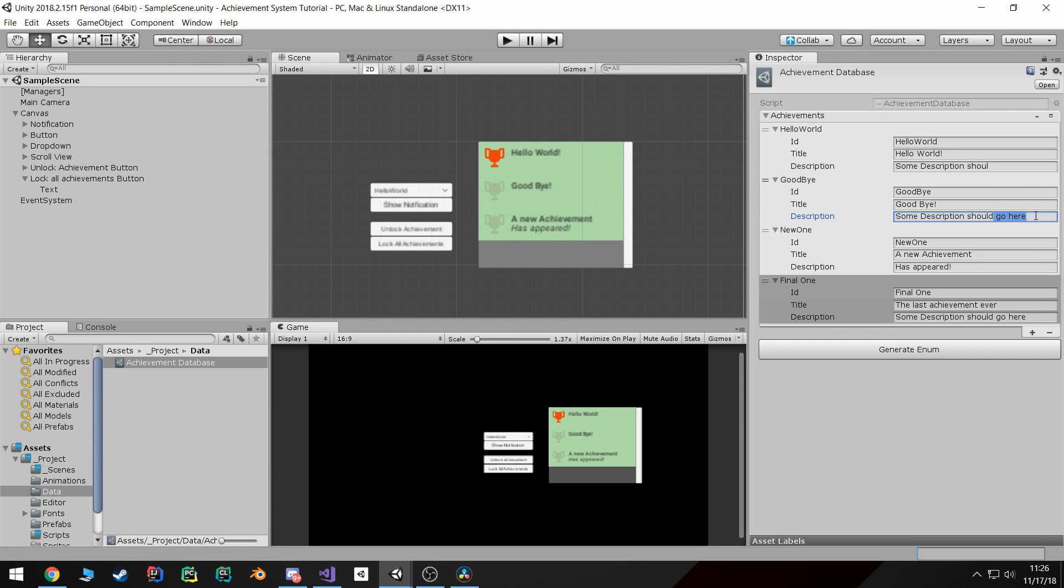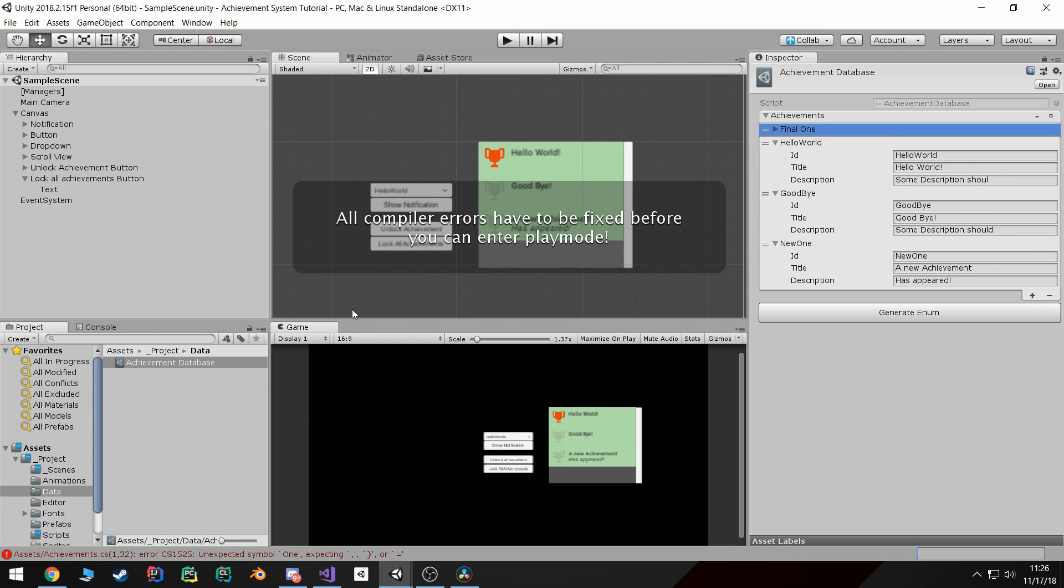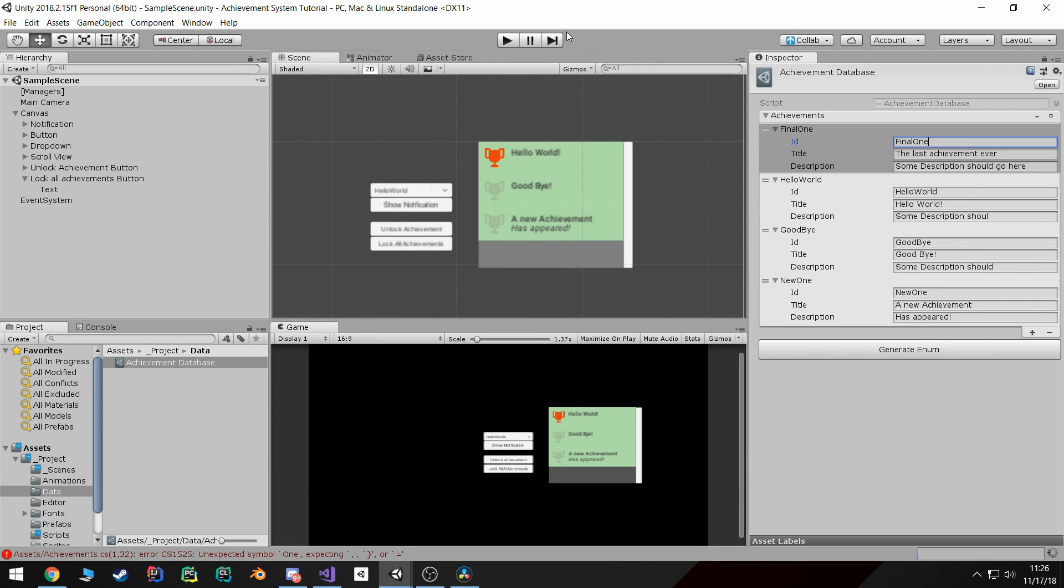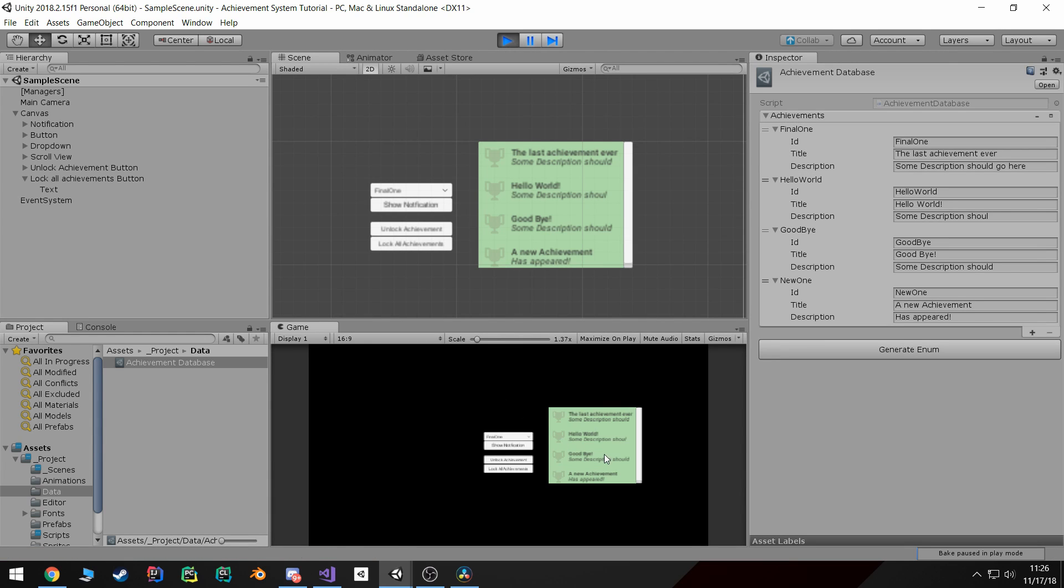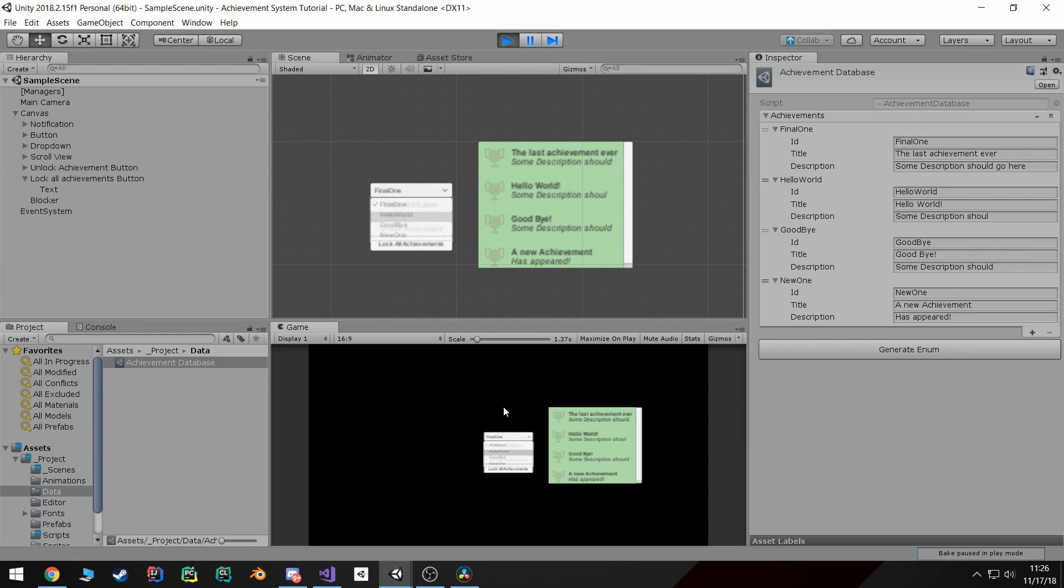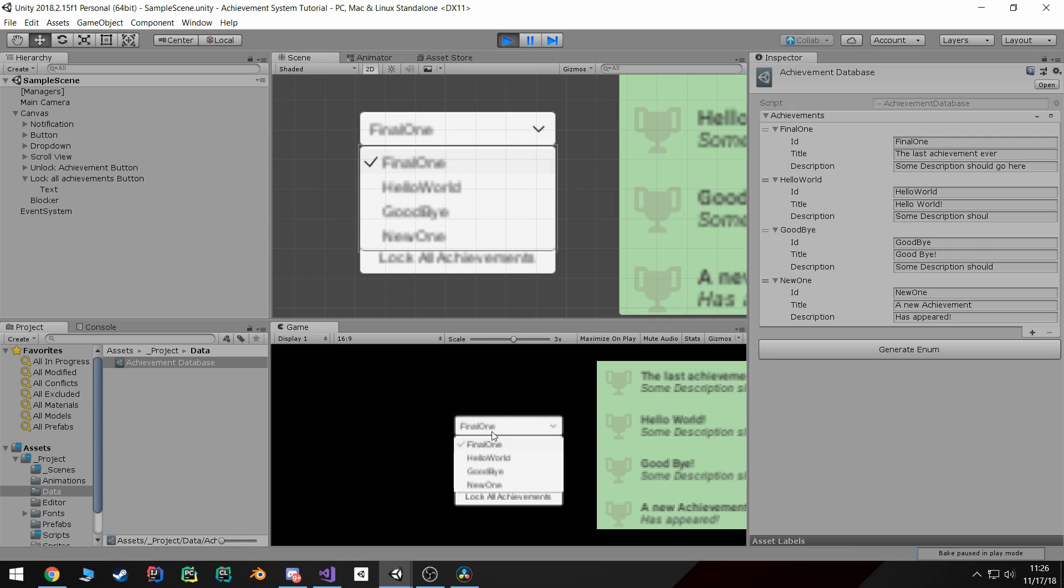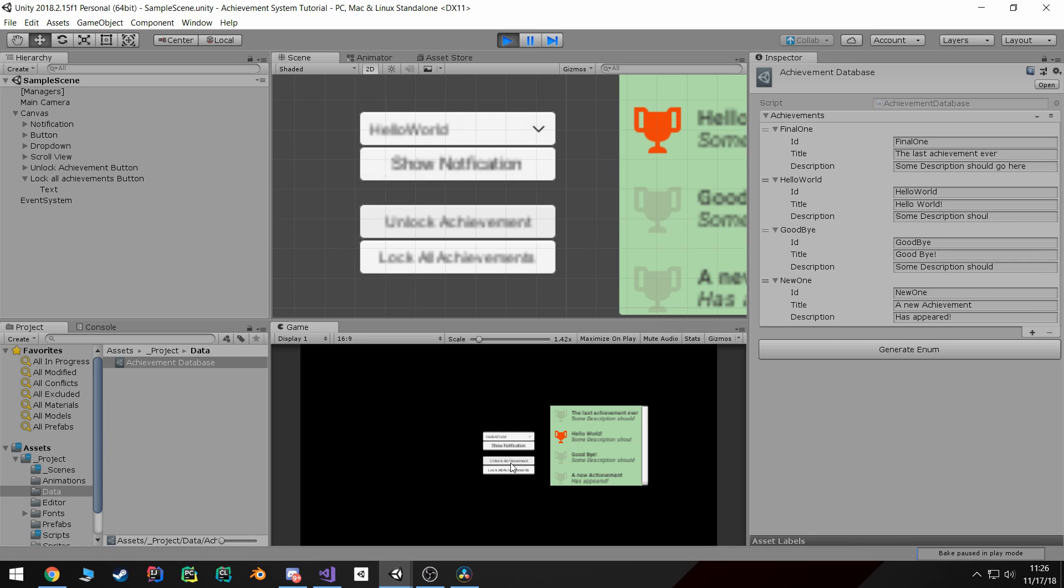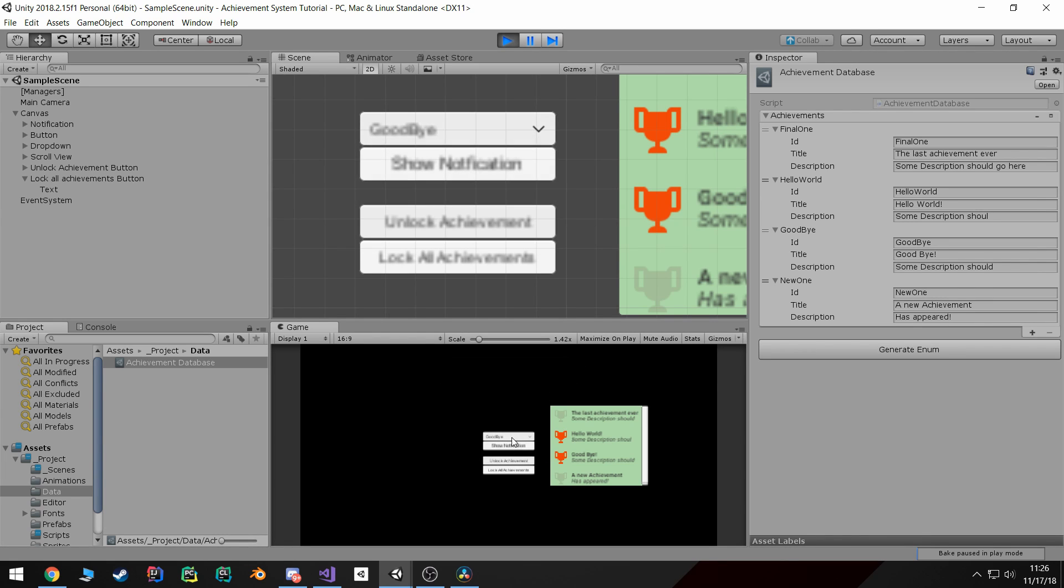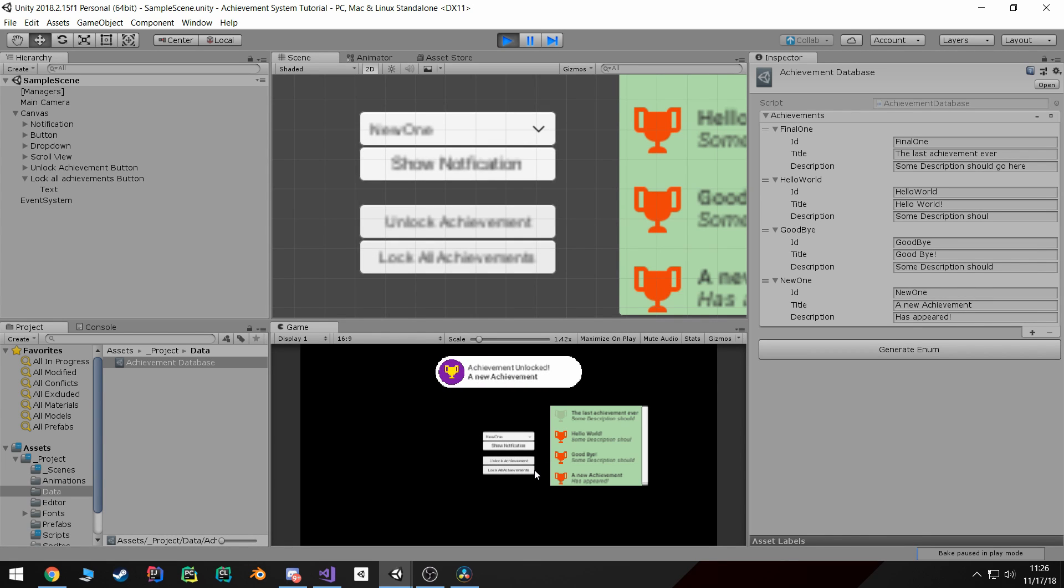And the other thing is I can actually move this all the way to the top, hit generate enum. There's an error because there's a space in our ID, so I'm going to regenerate that enum and hit play. And we've got a working system. We've got several of the achievements. The final one is again at the very top. If I attempt to zoom in, I don't know what's wrong with the resolution here. I can hit unlock, you don't see a notification because it's off the screen. There we go.